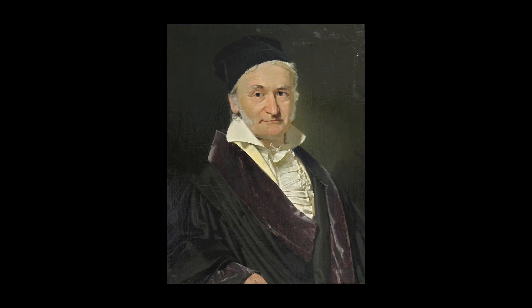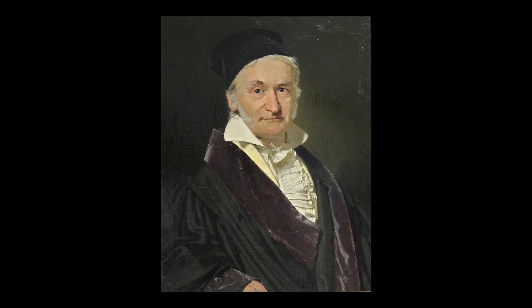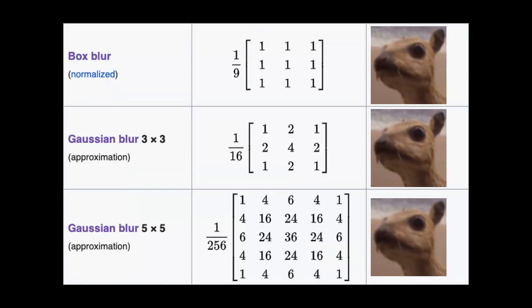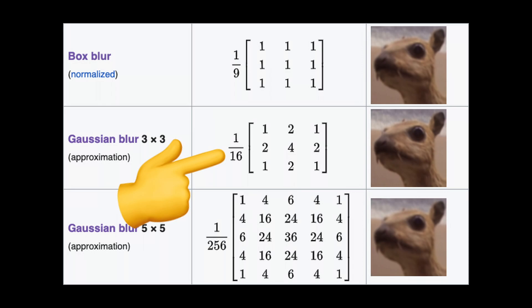But before we jump into the code, there's one last thing to talk about, and that is the Gaussian blur. After all, that's what this video is all about. The main difference between the box blur and the Gaussian blur is the weights used in the kernel. The box blur uses an even distribution of weights, while the Gaussian blur uses a Gaussian distribution of weights.